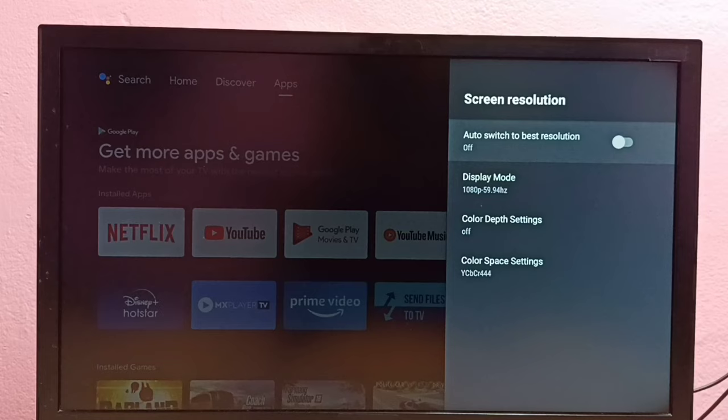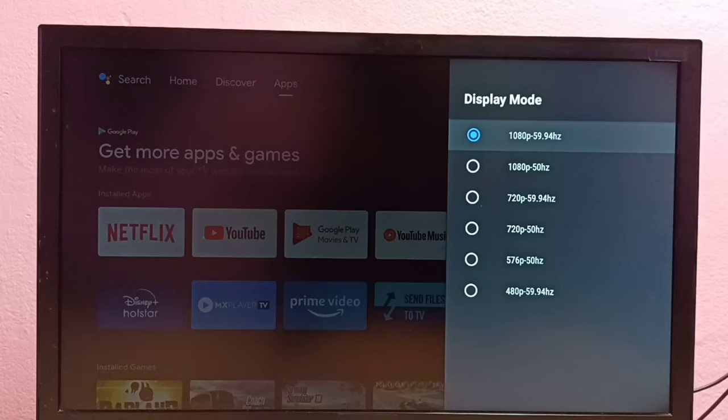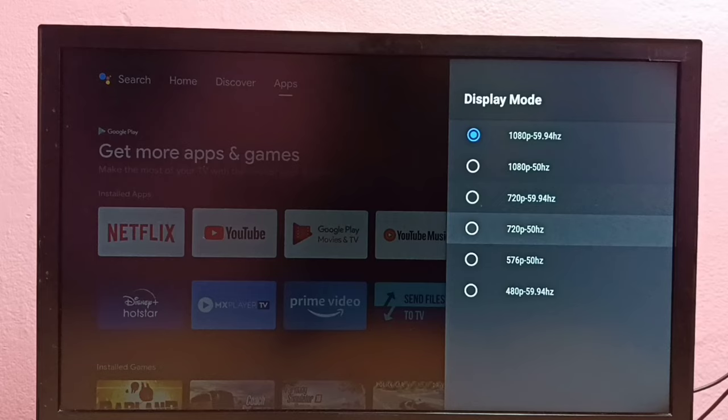Then select Display Mode. From this list we can select one resolution. Here we can see 1080p, 720p, 576p, and 480p. Let me select 720p, then select OK. This way we can manually change the screen resolution.